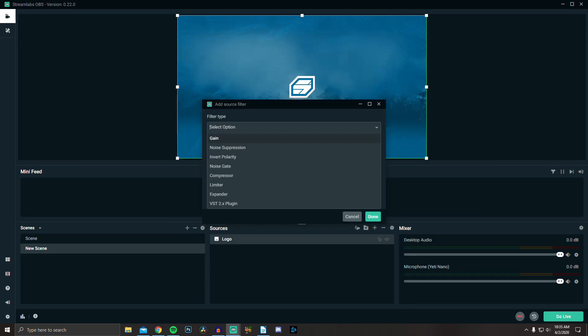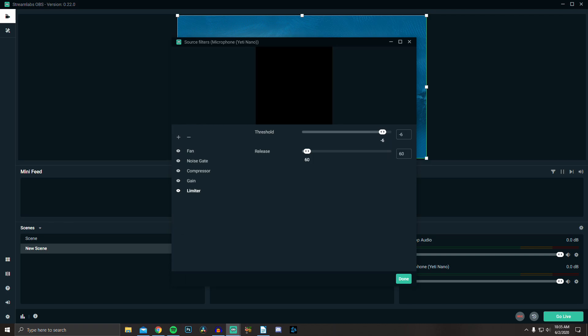And lastly, we have limiter, which prevents your audio from going above a certain volume. I set it to minus 5 because 0 or minus 1 is where you start to get peaking and your audio will get distorted and sound terrible. So I set it to minus 5 to give me a little wiggle room.